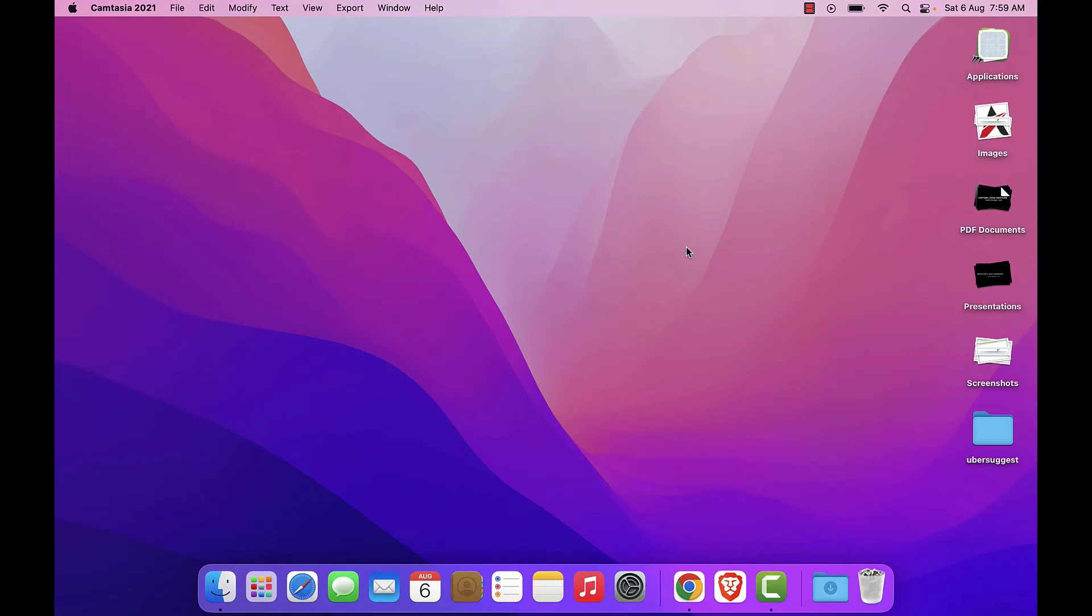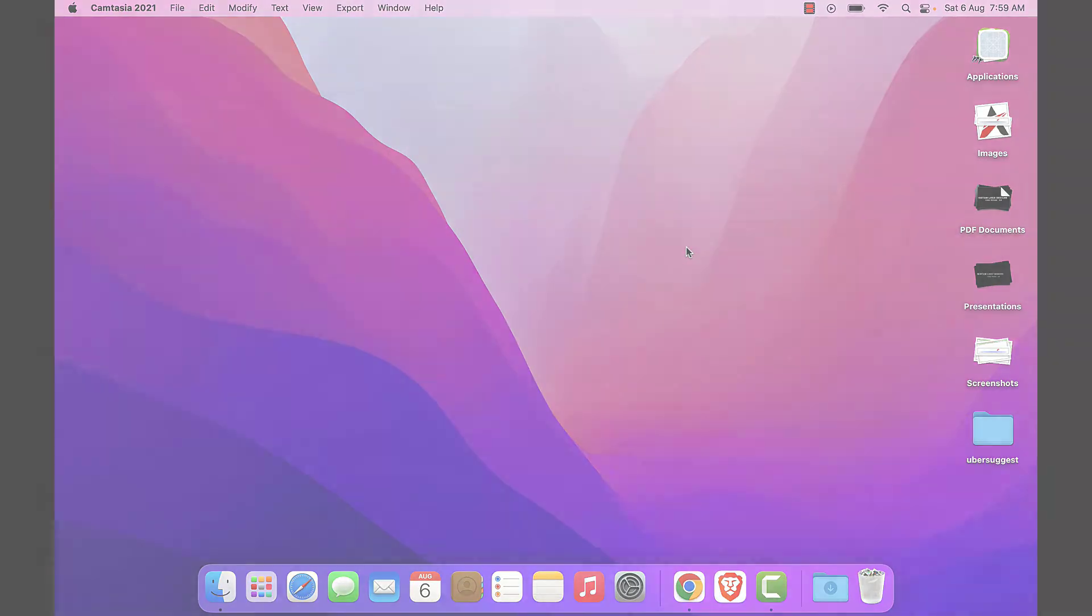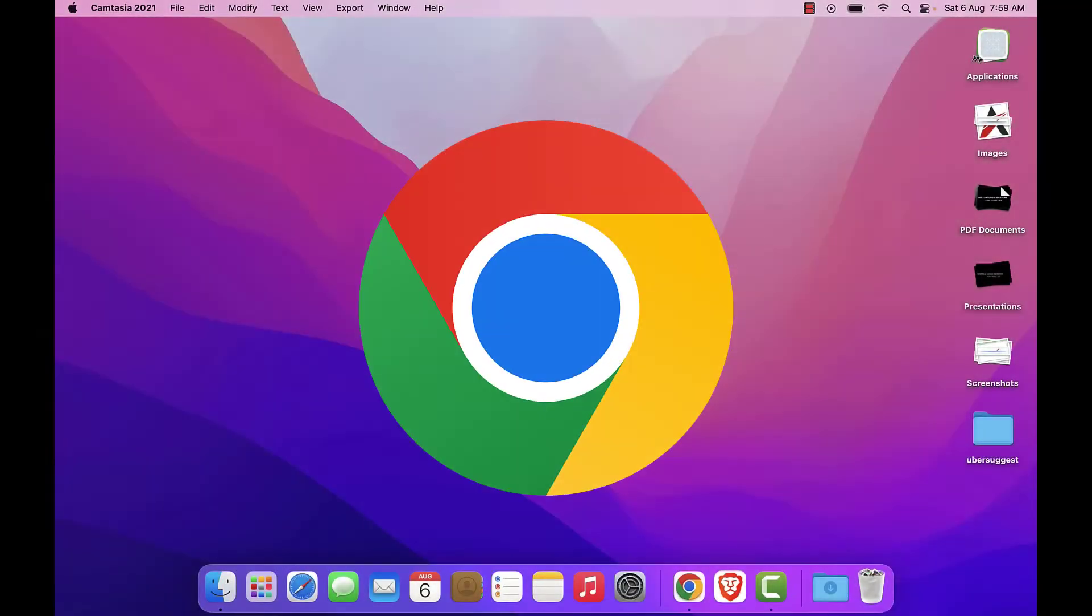Hey, welcome back to our channel Easy Classes. In this video, I'm going to show you how to speed up your Google Chrome. If you're struggling with freezing or lagging Chrome, this is the video for you.